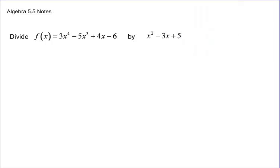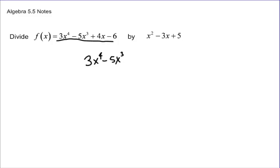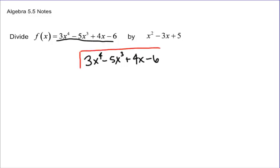If we want to do some long division with these two polynomials, we're going to take the first polynomial and put it inside our division. So 3x to the 4th minus 5x cubed plus 4x minus 6 goes inside, and then outside the division will be x squared minus 3x plus 5.